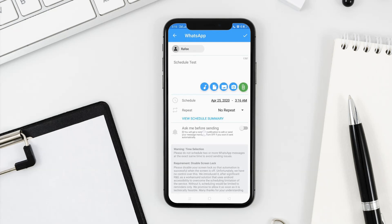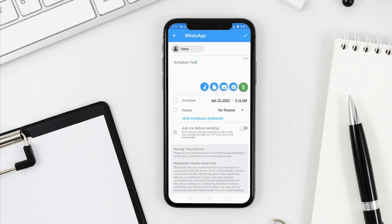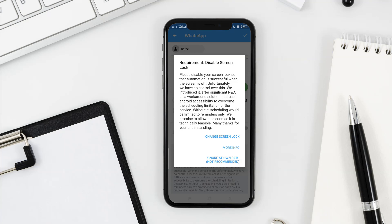We will have a view schedule summary. We will have a schedule. We will have an ask-before-sending option. We will enable the use of the send button. We will have a confirmation with a check mark. We will have the save button.